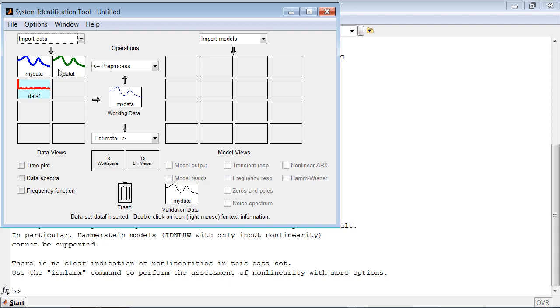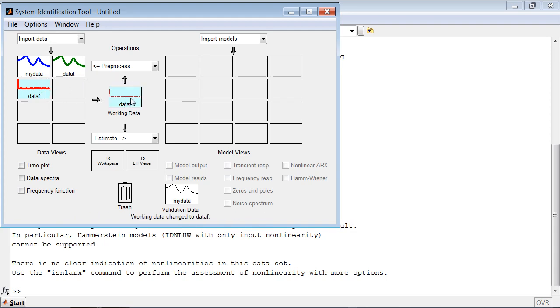We first need to decide which dataset we are going to use for estimating the model. We select the dataset and drop it into the working data area.